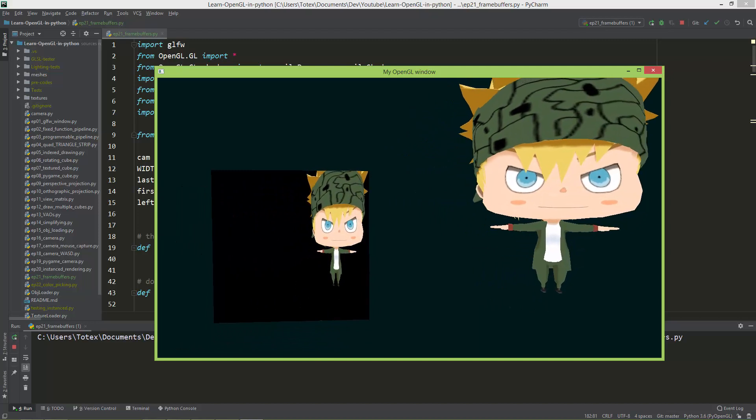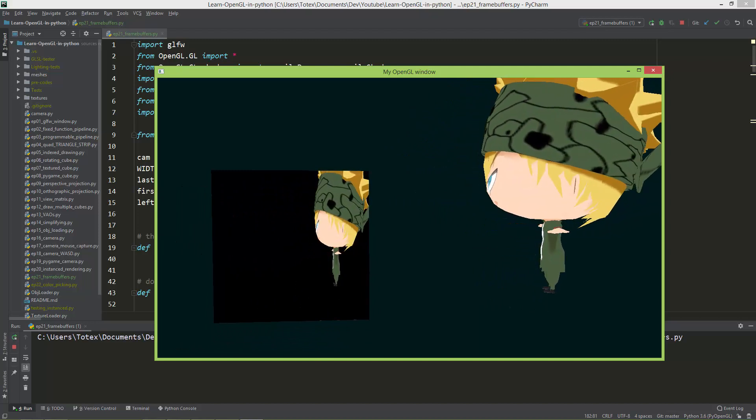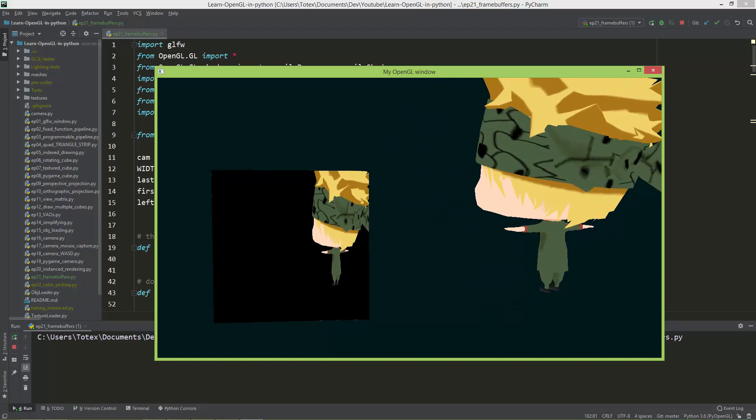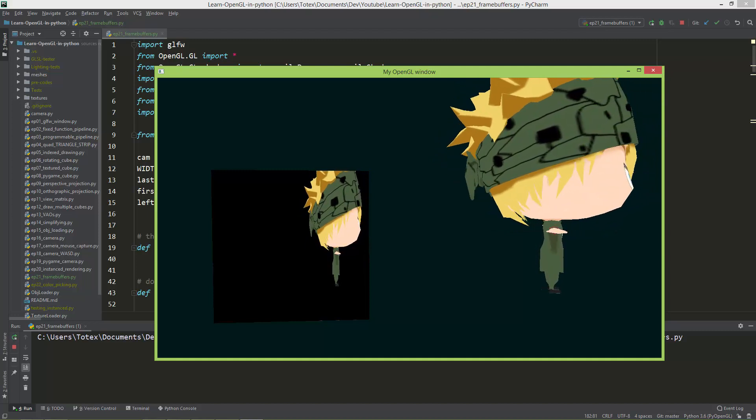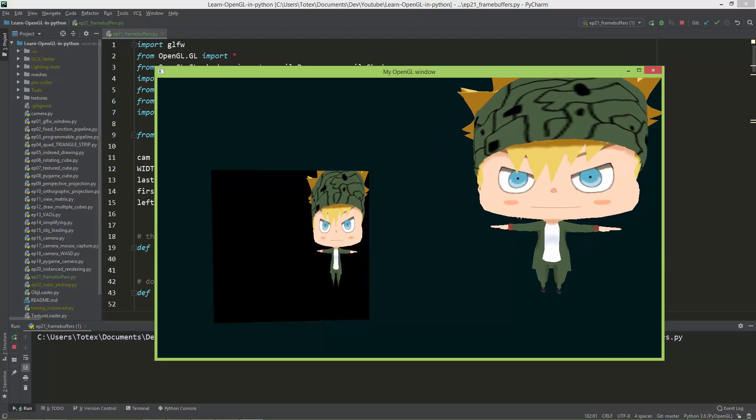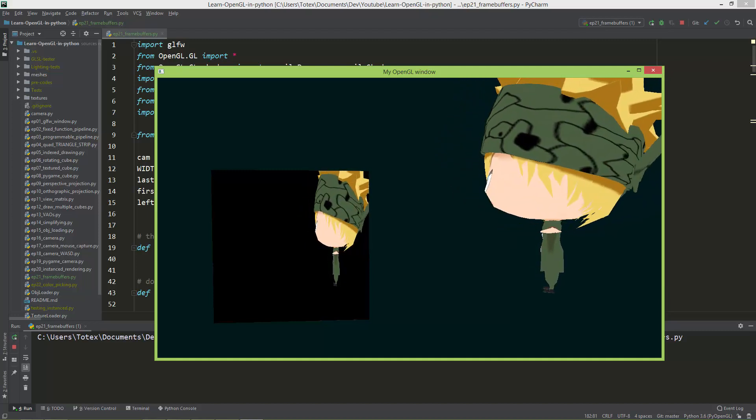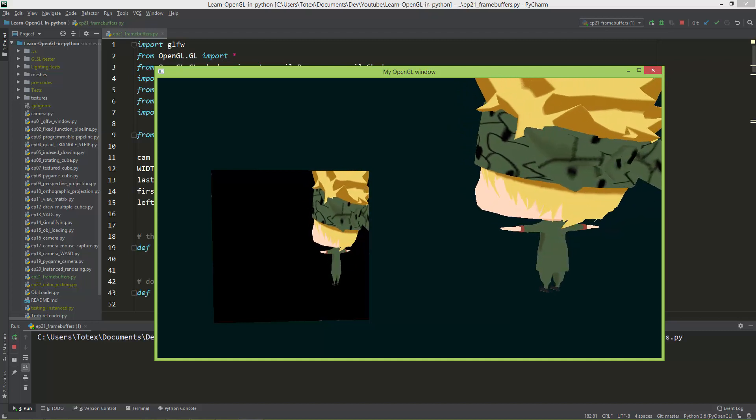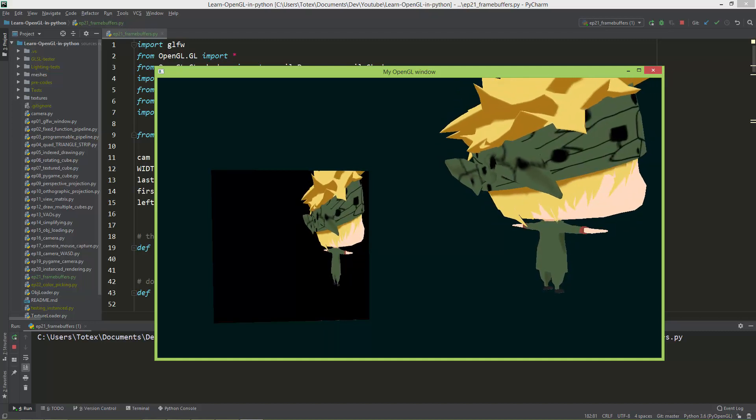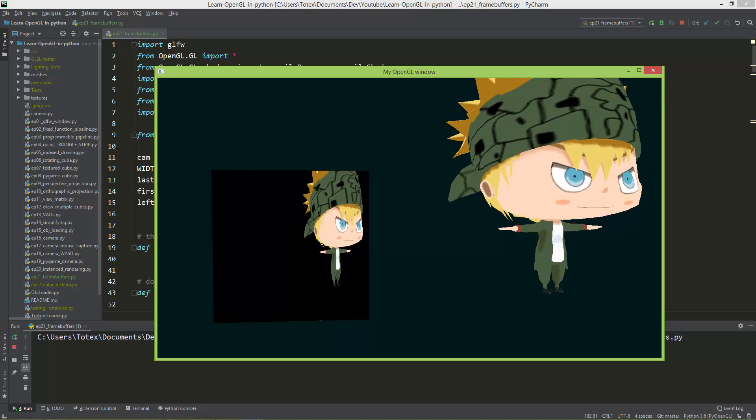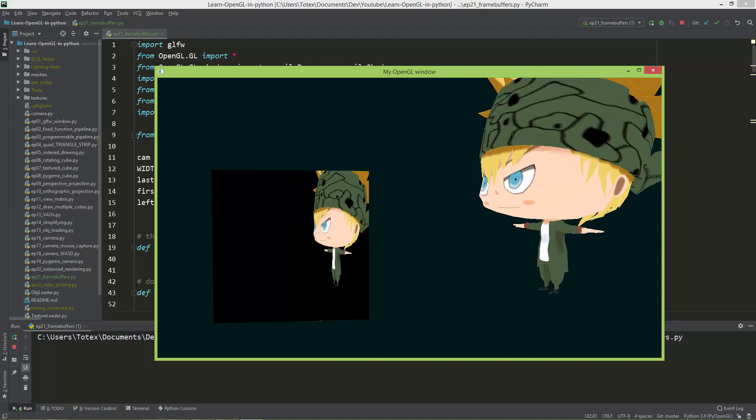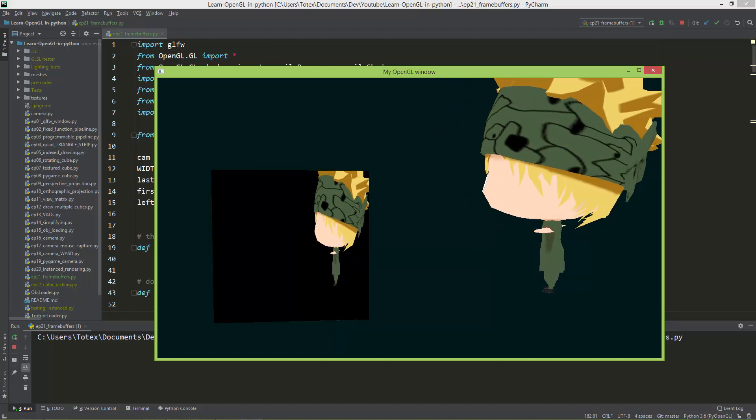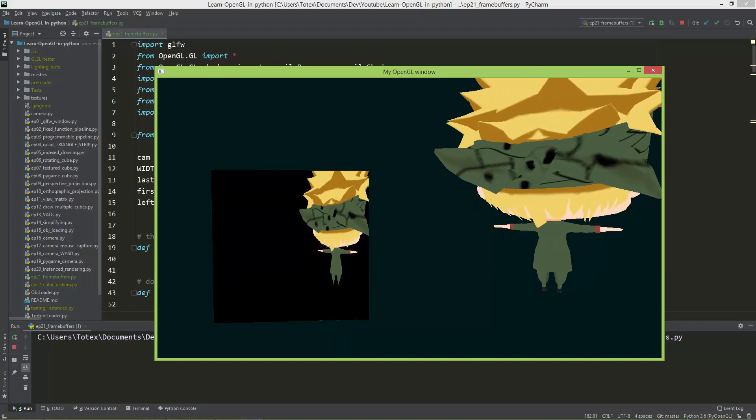So technically, now this plane uses as a texture the default frame buffer. So we are texturing from the default frame buffer, using as a texture the default frame buffer for this custom frame buffer.